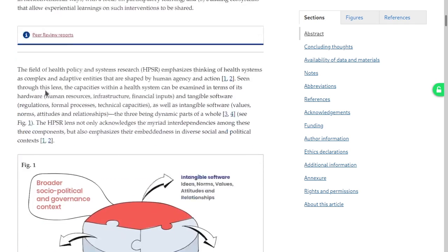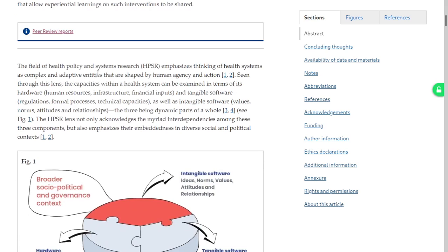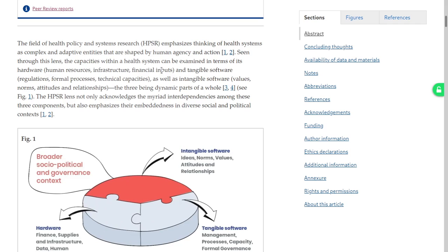The field of health policy and systems research emphasizes thinking of health systems as complex and adaptive entities that are shaped by human agency and action. Basically they are saying: don't call the system as something that won't change, but call it as systems with many complex and adaptive entities which are all human-driven. Seen through this lens, the capacities within a health system can be examined in terms of its hardware — human resources, infrastructure, financial — and tangible software: regulations, formal processes, technical capacities — as well as intangible software.